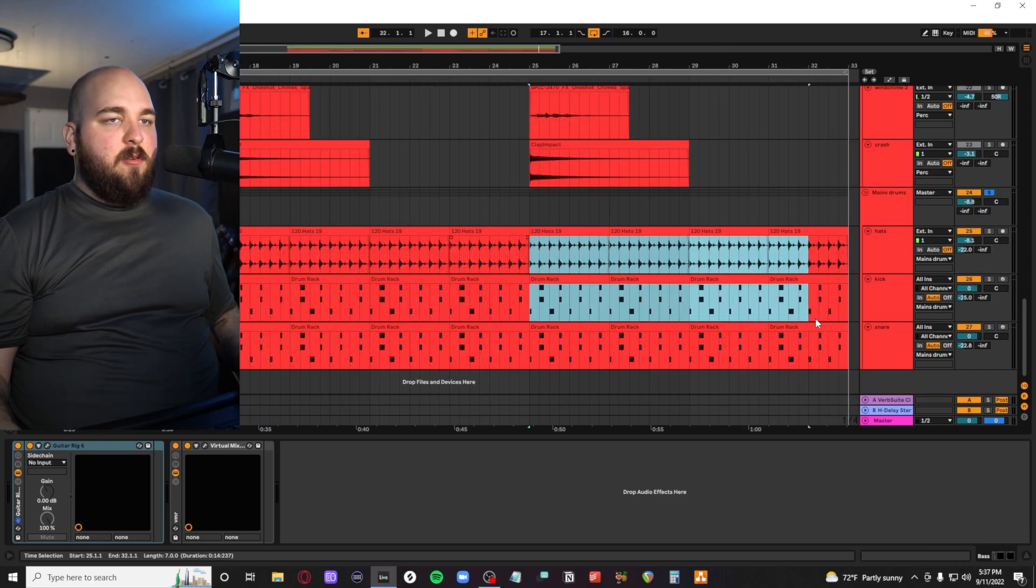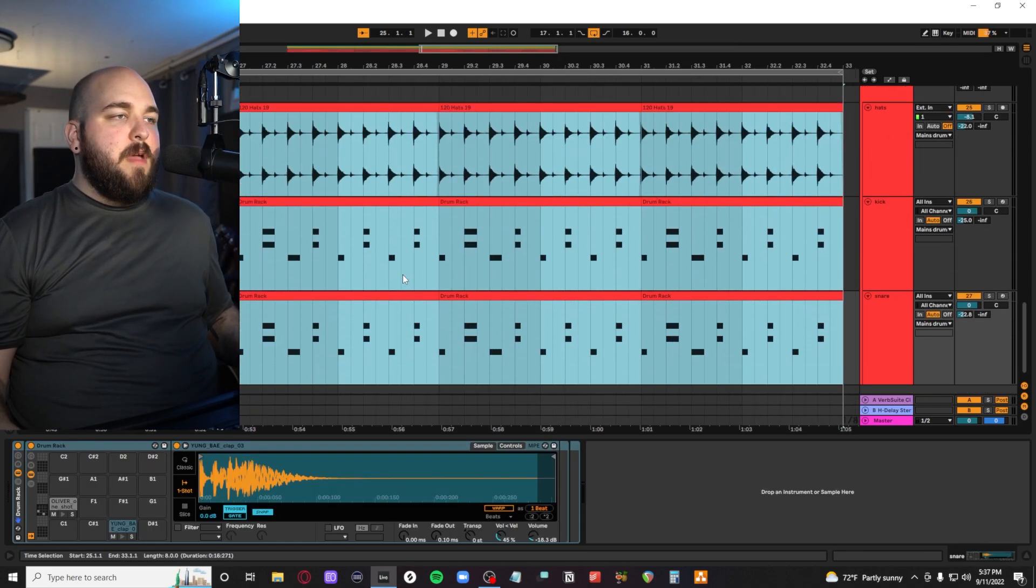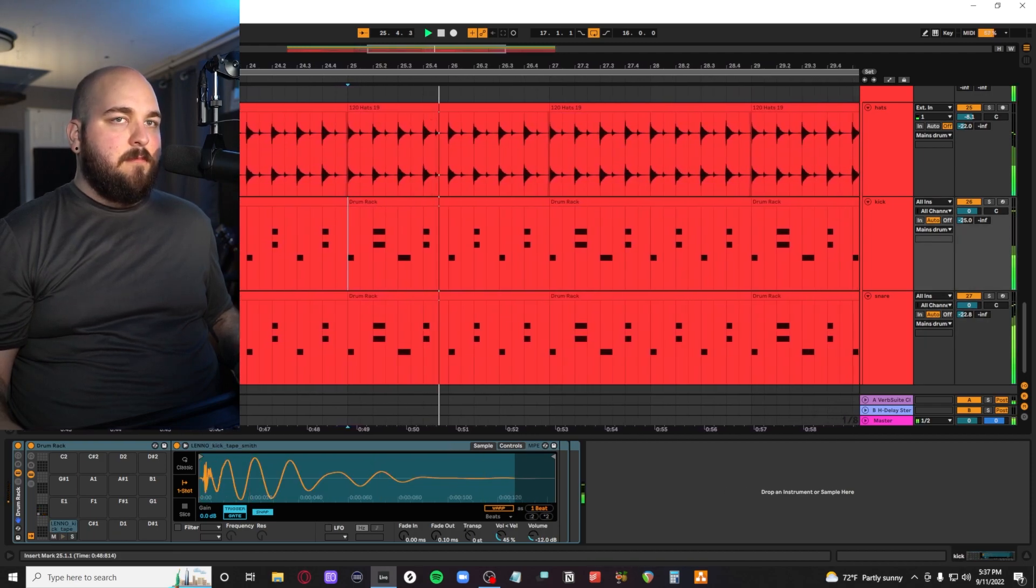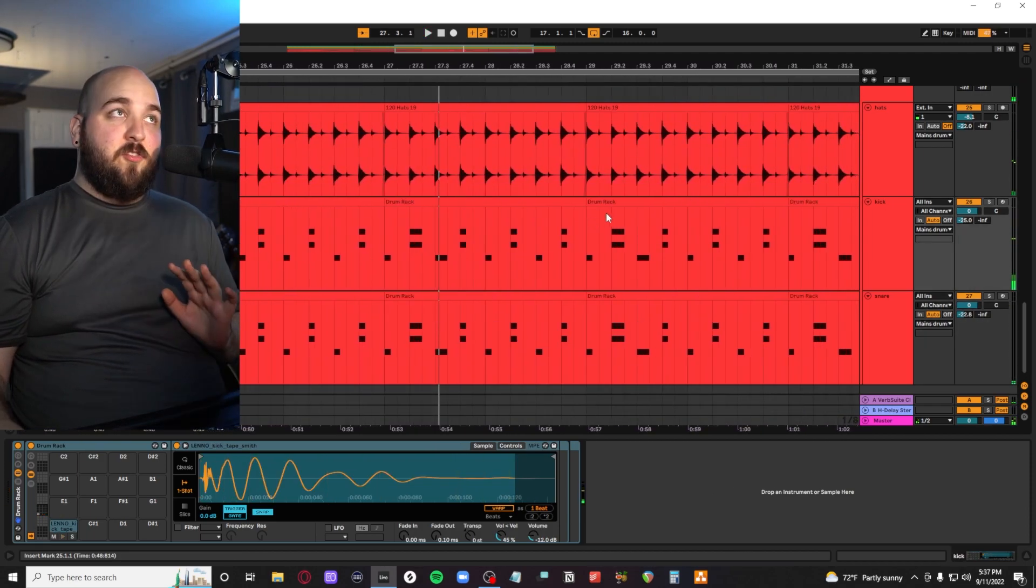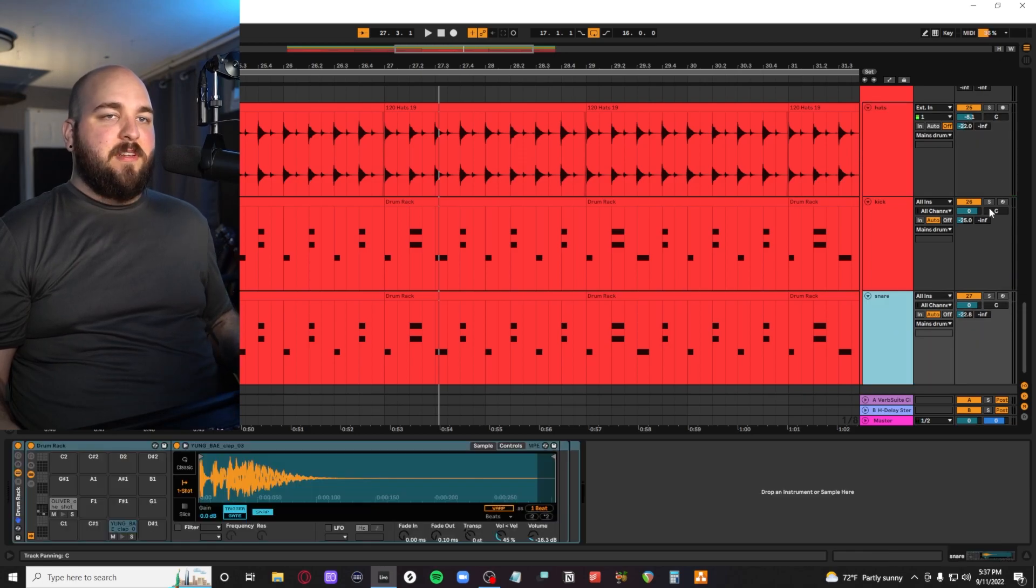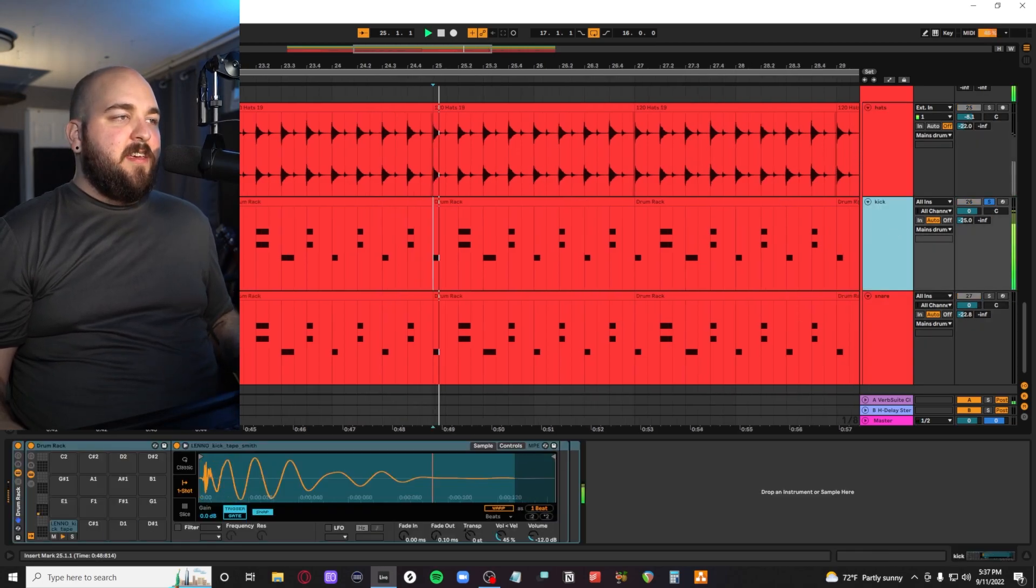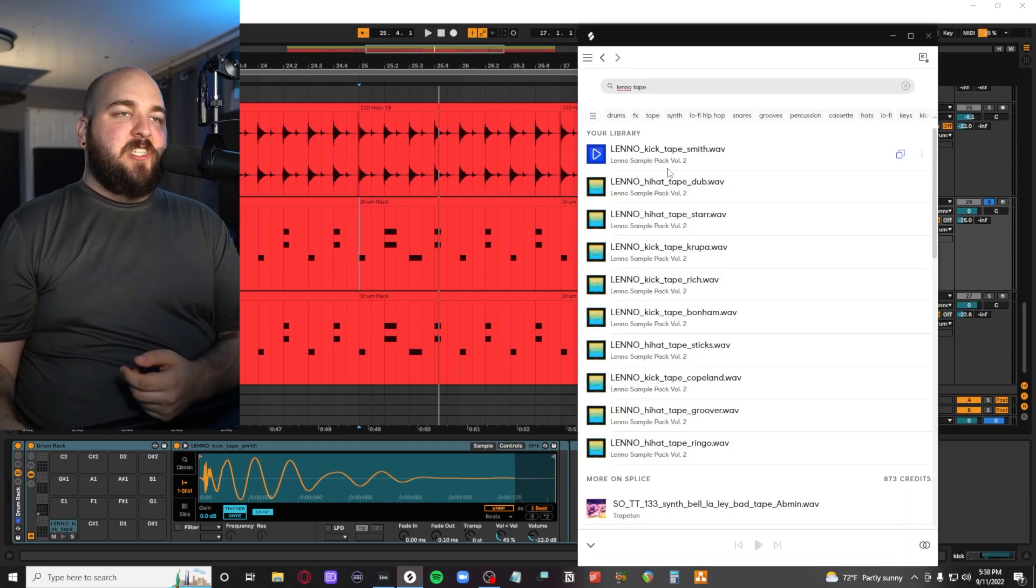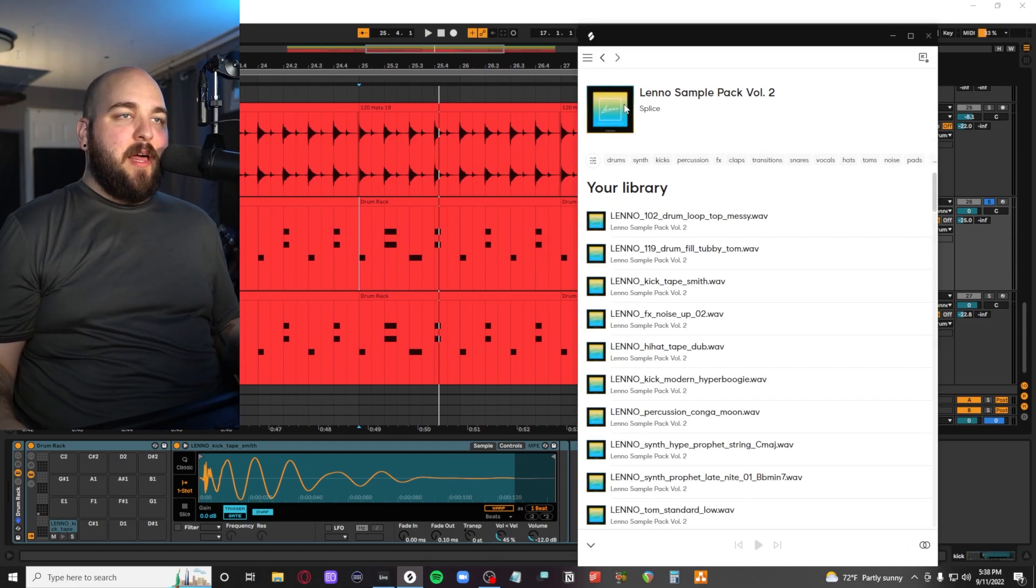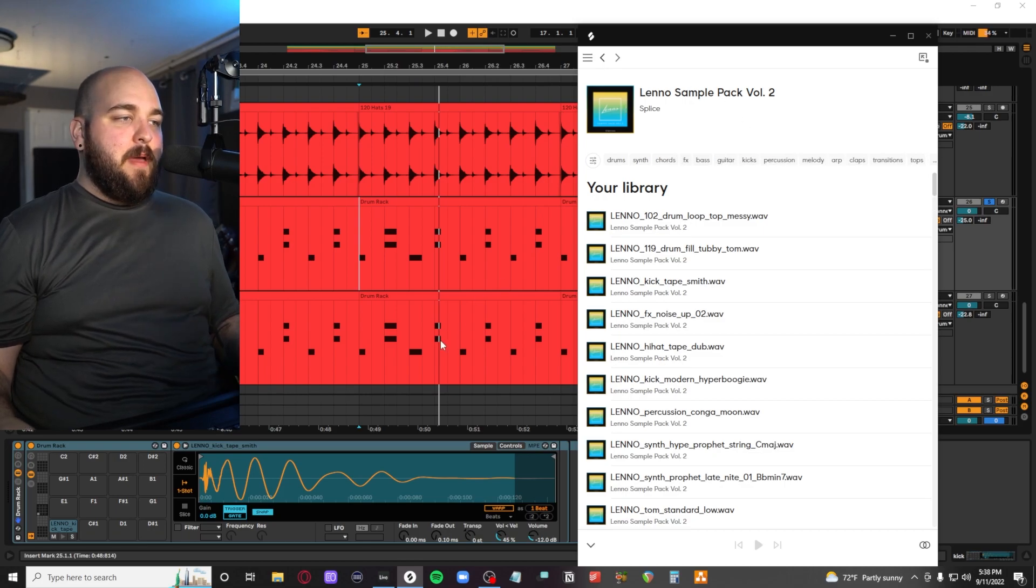Then down here, we'll zoom past percussion for a second and we'll look at our main drum sound. A super simple disco beat here. It won't even take that long to go through. Right now we have this kick, which is this Leno Tape Smith kick from his second sample pack on Splice. This pack is really good. I actually highly recommend it.